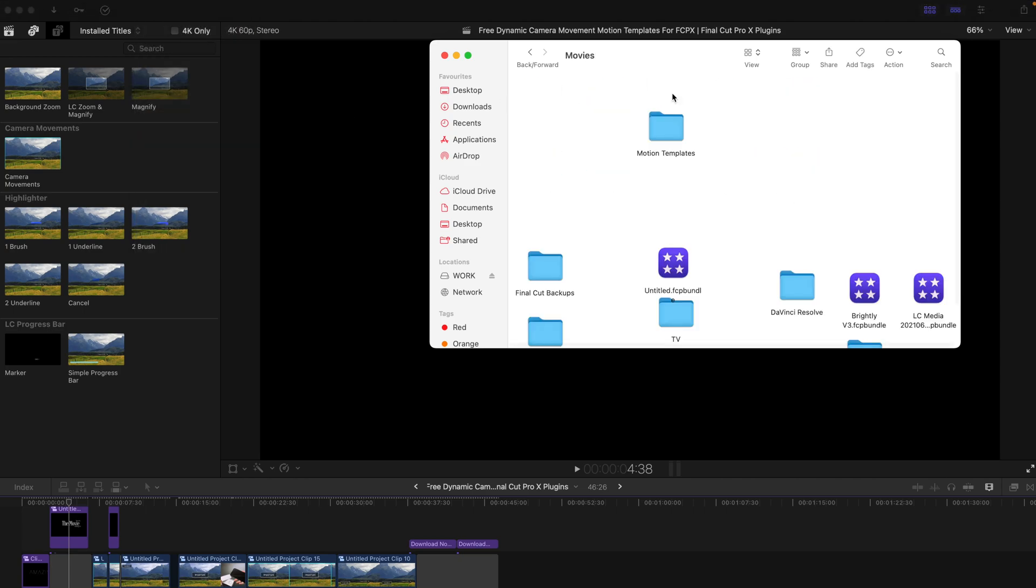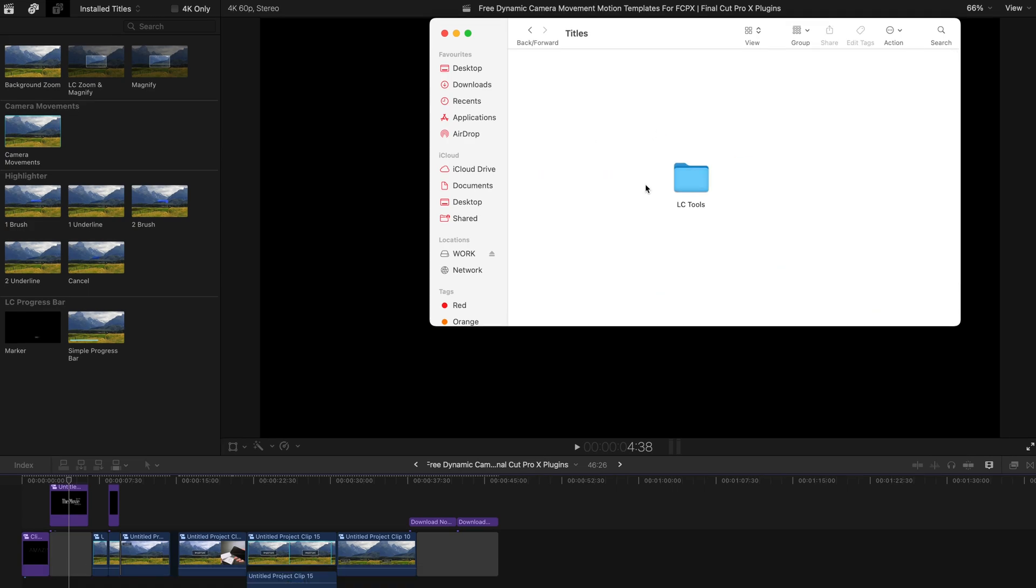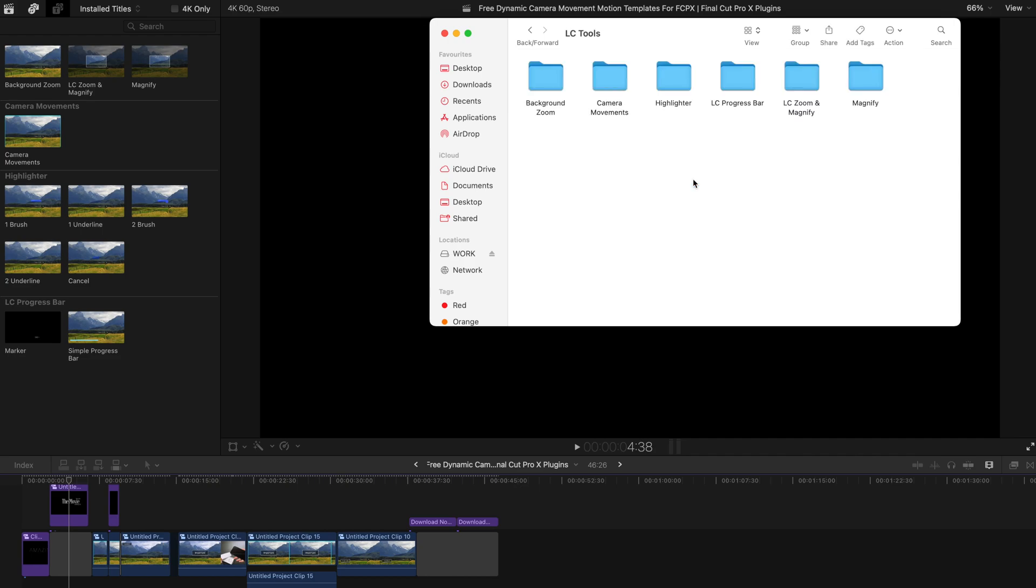Where you can install this pack is just go to Go, Home, Movies, Motion Templates, Titles and just paste the LC Tool folder over here. Alternatively, you can just paste any of these subfolders into the motion templates titles folder as well.